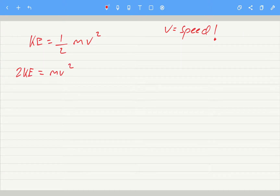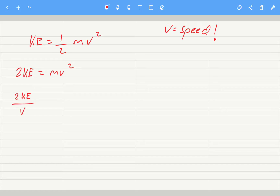That equals mv squared. Then we just need to get mass on its own. Connected to the mass is times v squared, so the opposite of multiplying by v squared is dividing by v squared. So two times the kinetic energy divided by v squared will give us the mass.